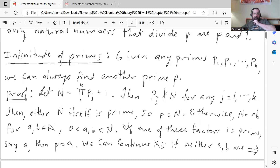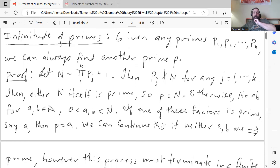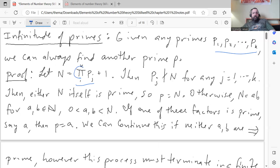Here's the proof — it's a proof by descent. We start by defining a number N in a clever way: N equals the product of the k primes plus 1. So this is shorthand for P1 times P2 times P3 up to Pk, plus 1.